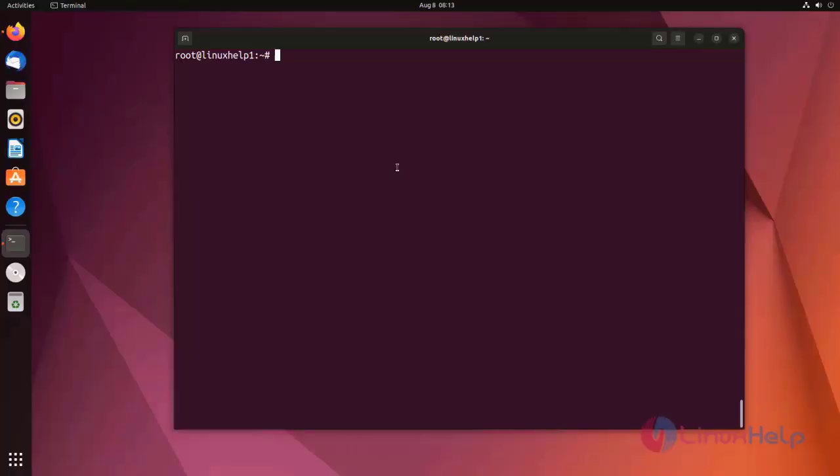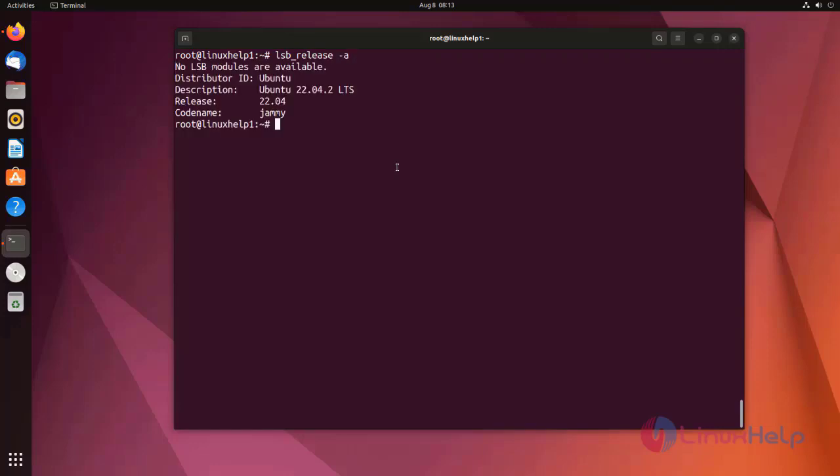At first I am checking the OS version. I am using Ubuntu 22.04 version. I have already installed Asterisk on my Ubuntu machine.